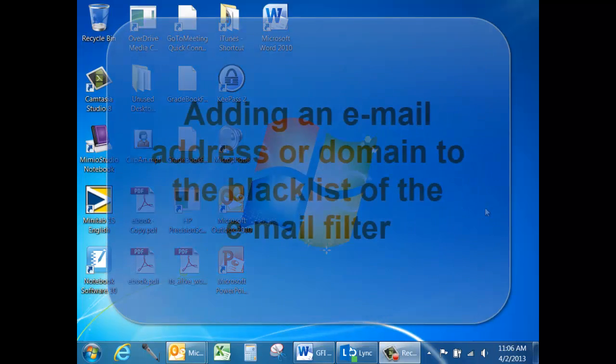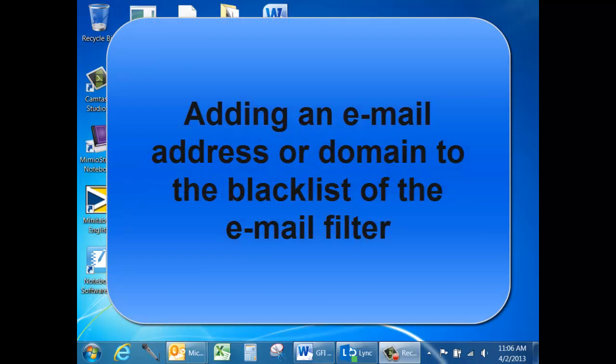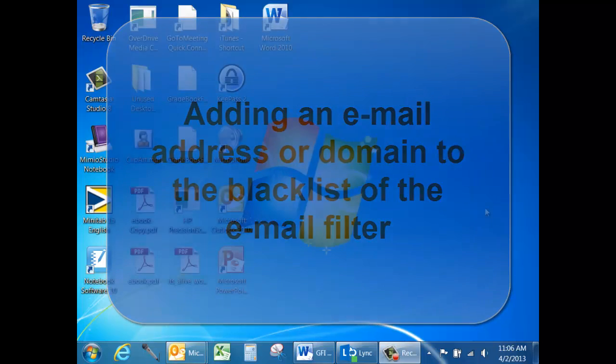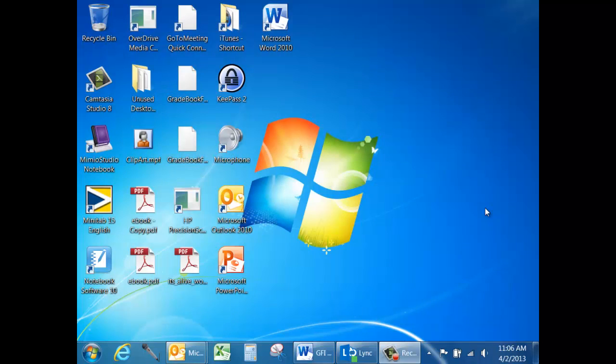This video tutorial will help you learn how to add a specific email address or an entire domain to your personal blacklist on GFI Mail Essentials' online email filtering system.